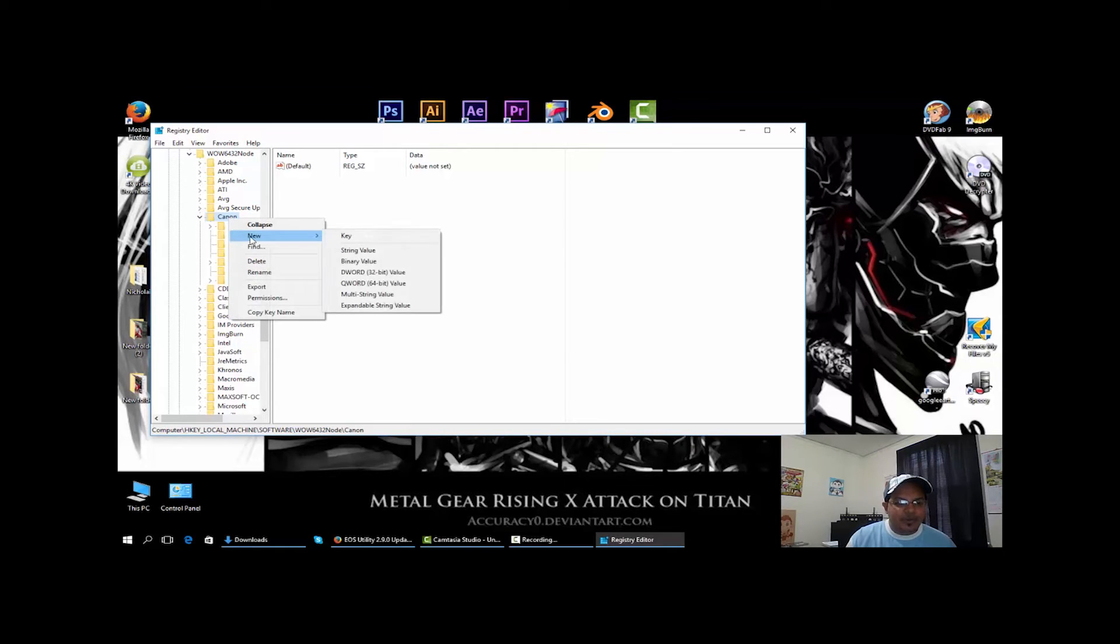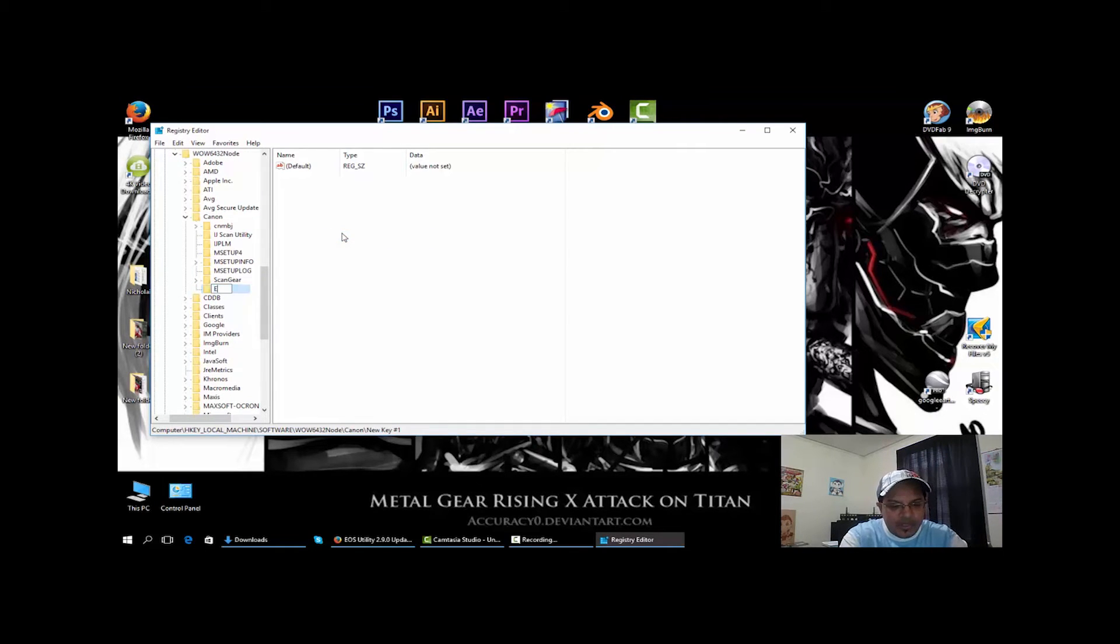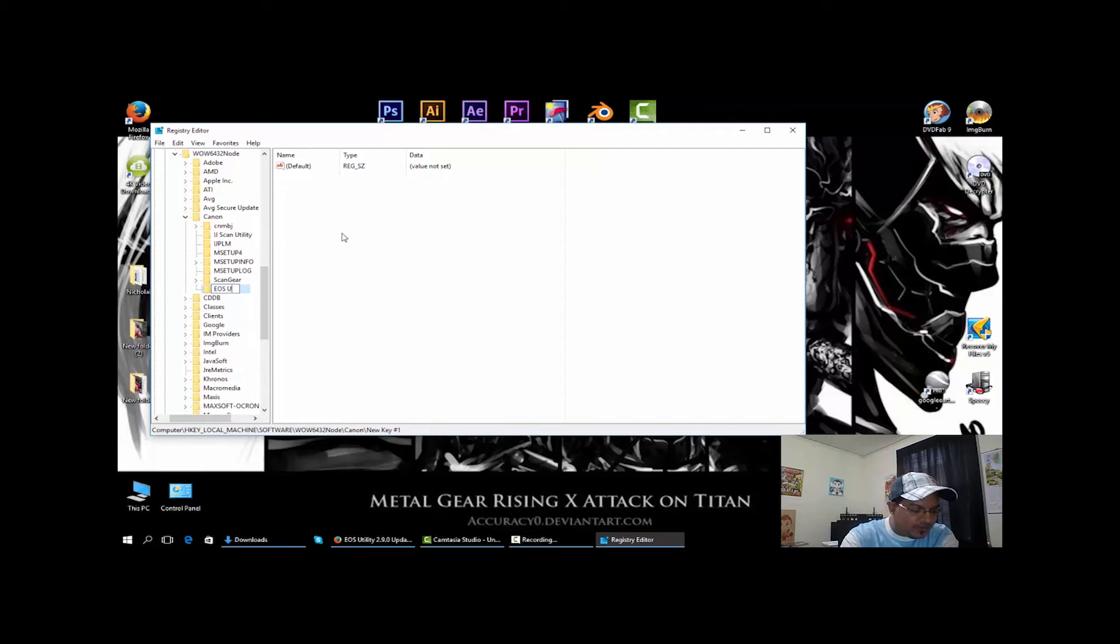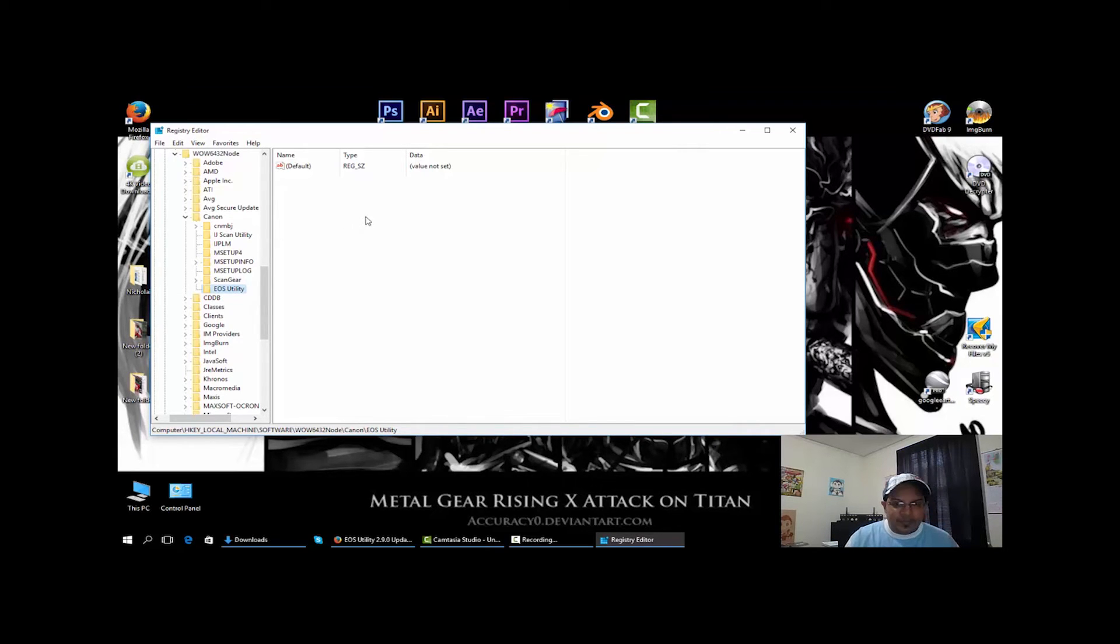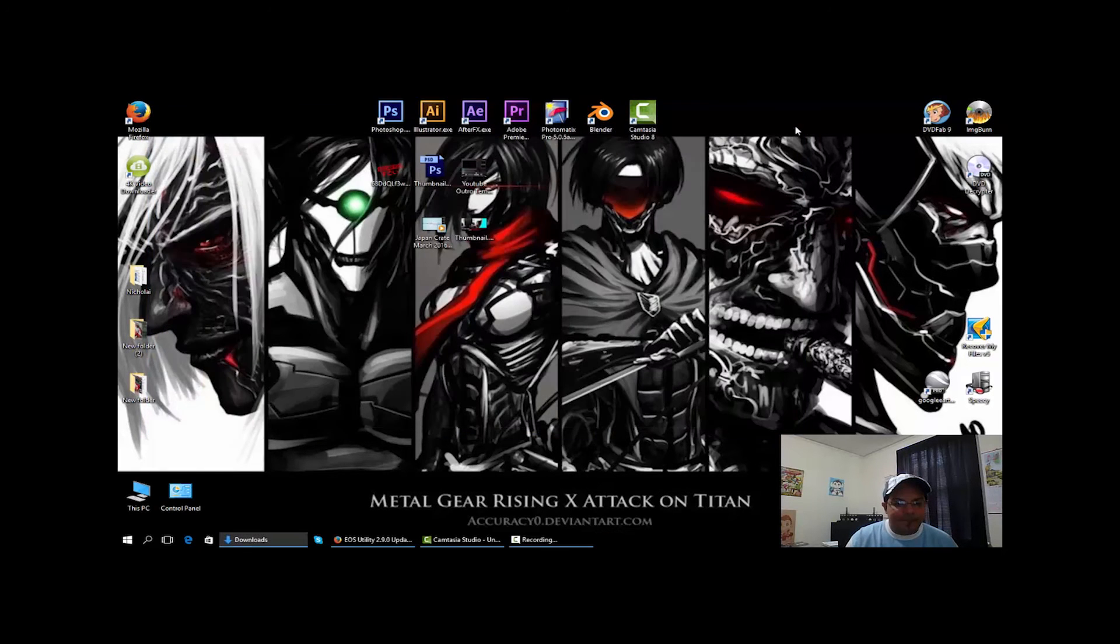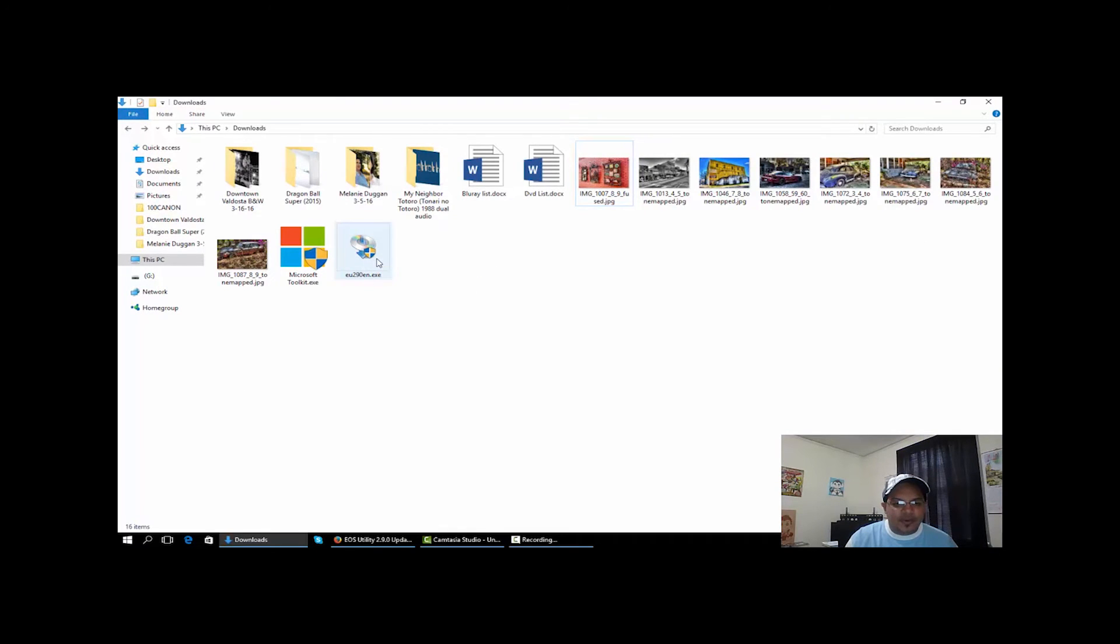I have a Canon folder because I have a Canon printer. So open up Canon, right-click, go to new and key. We're going to call this EOS Utility, hit enter. Now from there, you go ahead and close this out.